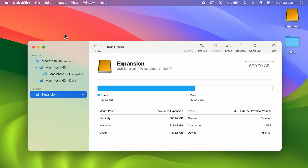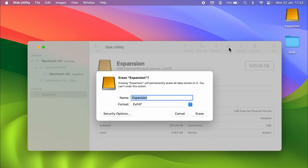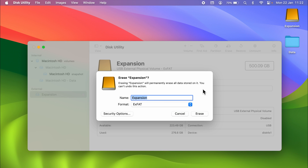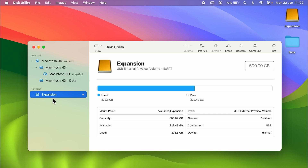If the drive is not showing on the desktop or in Finder, check its format in Disk Utility. If the format is not exFAT, that may be why it's not displaying. Select the drive, choose Erase, set the format to exFAT, and erase it. This should resolve the issue, but note that all data on the drive will be lost, so make sure to back it up first.